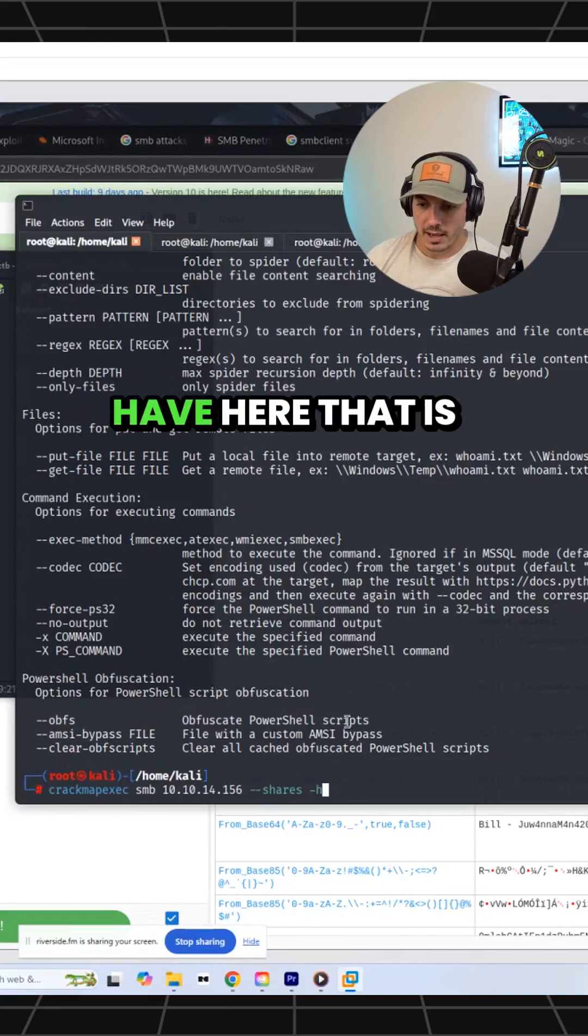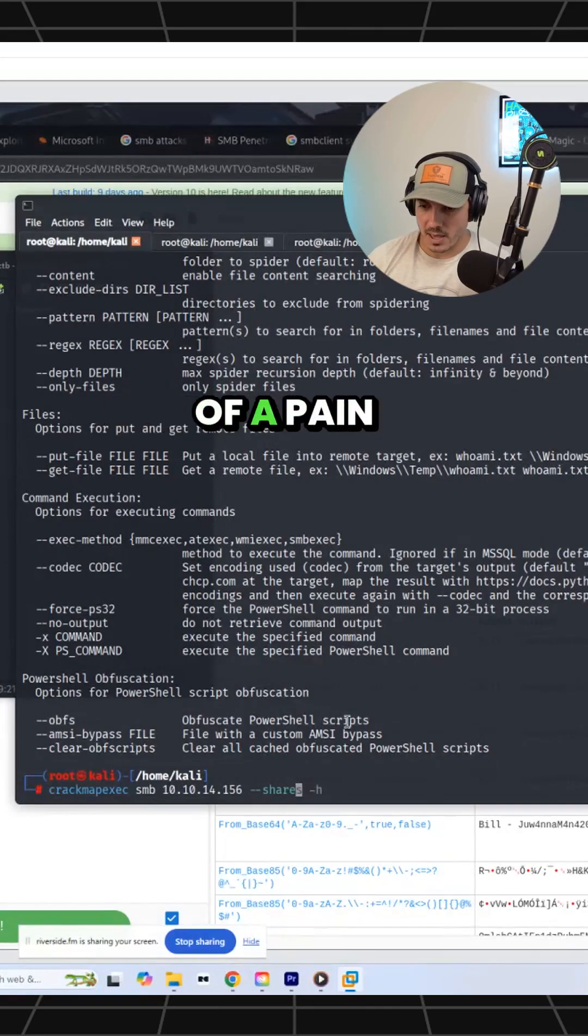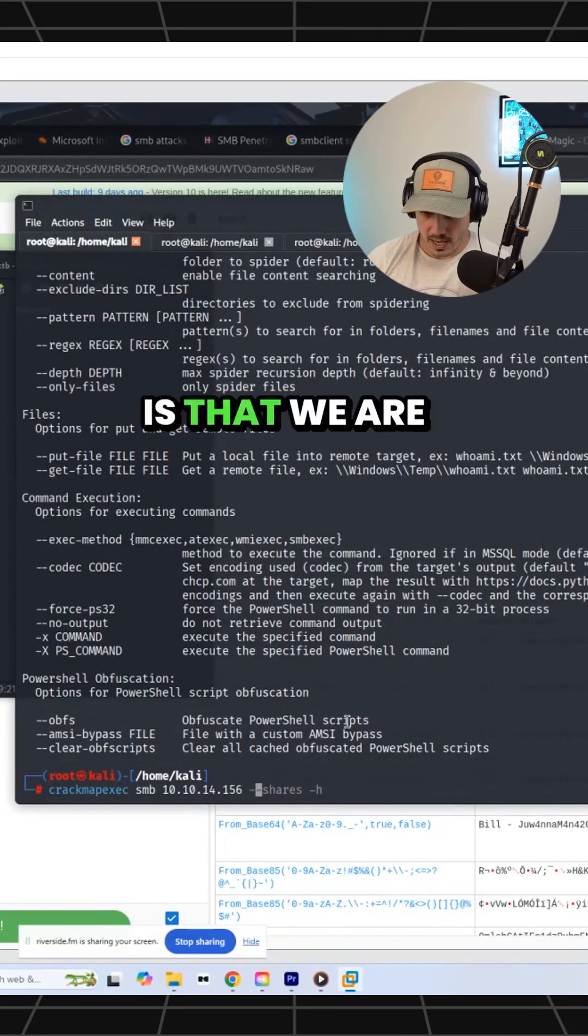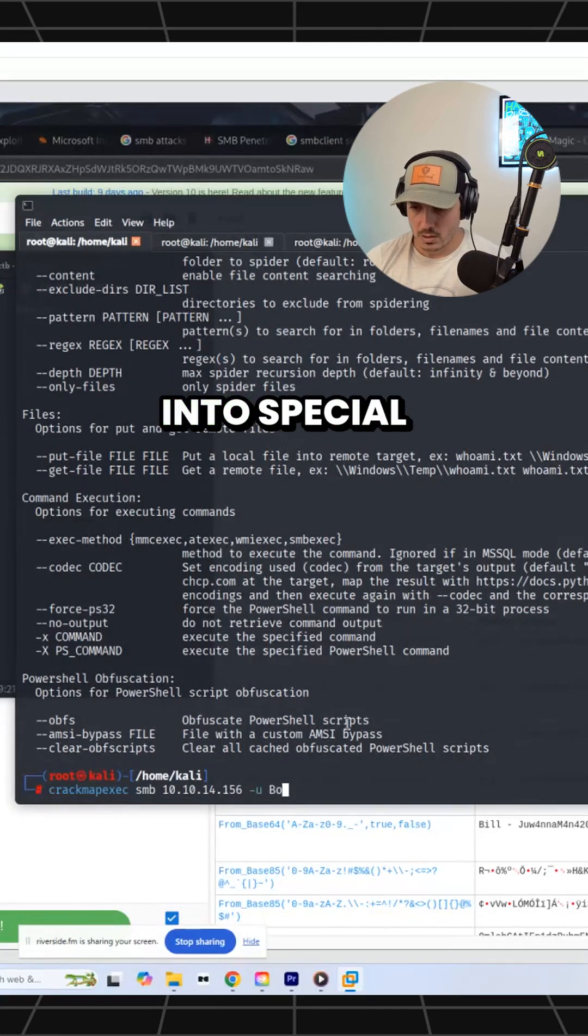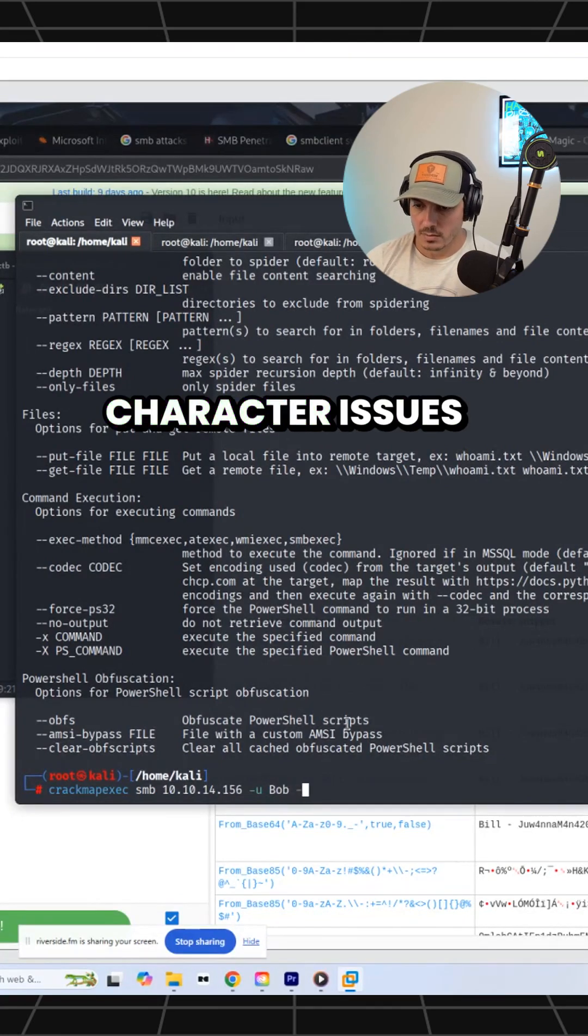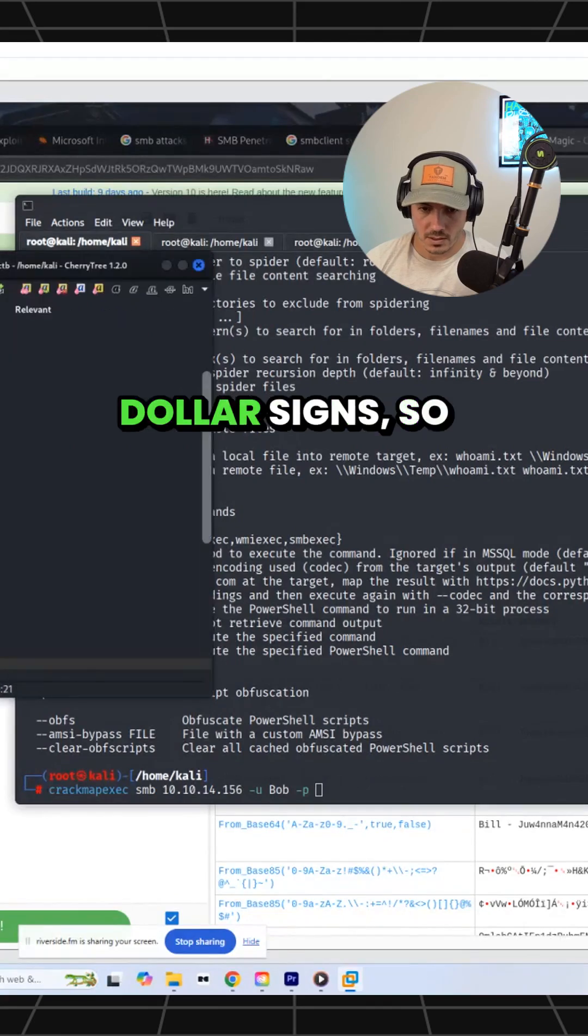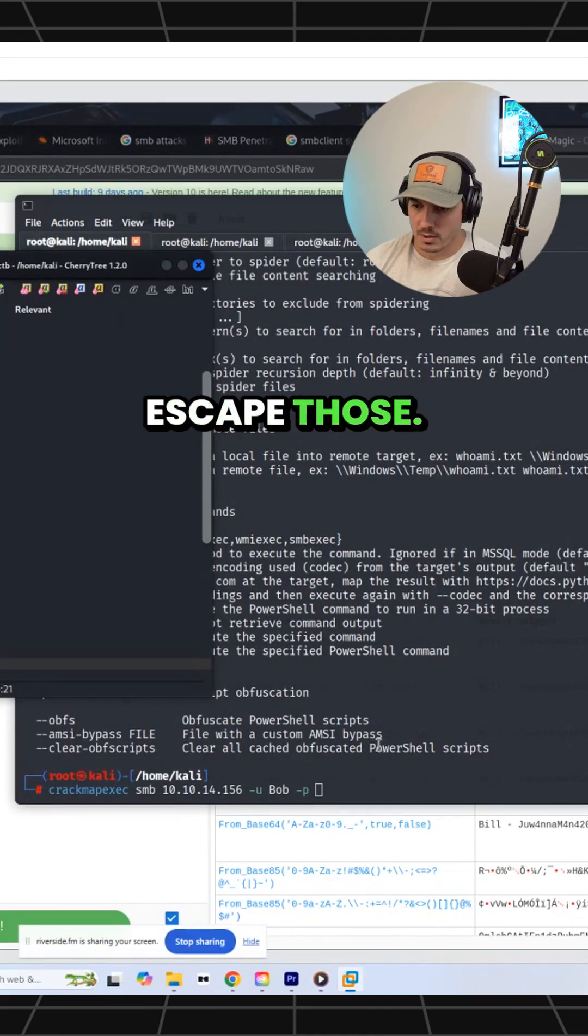The only thing we have here that is going to be kind of a pain is that we are likely to run into special character issues here with these dollar signs. So we may have to escape those.